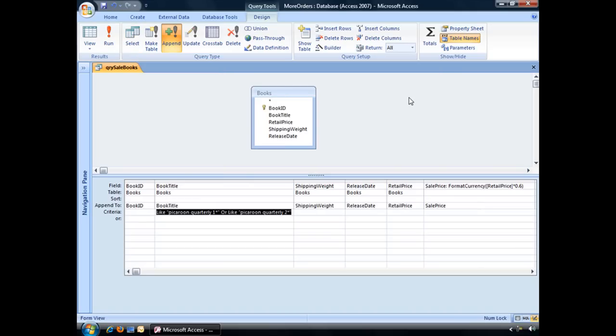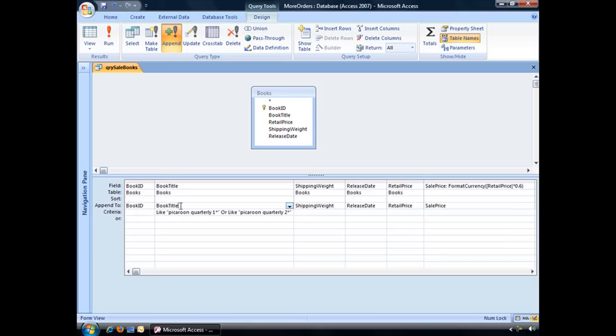Now what that's going to do is, well not much just yet. We have to run our query in order to actually perform that action. But we just want to double check it first. So right now we have an append to row that is appearing, and what this is communicating is which field this information is going to go to.